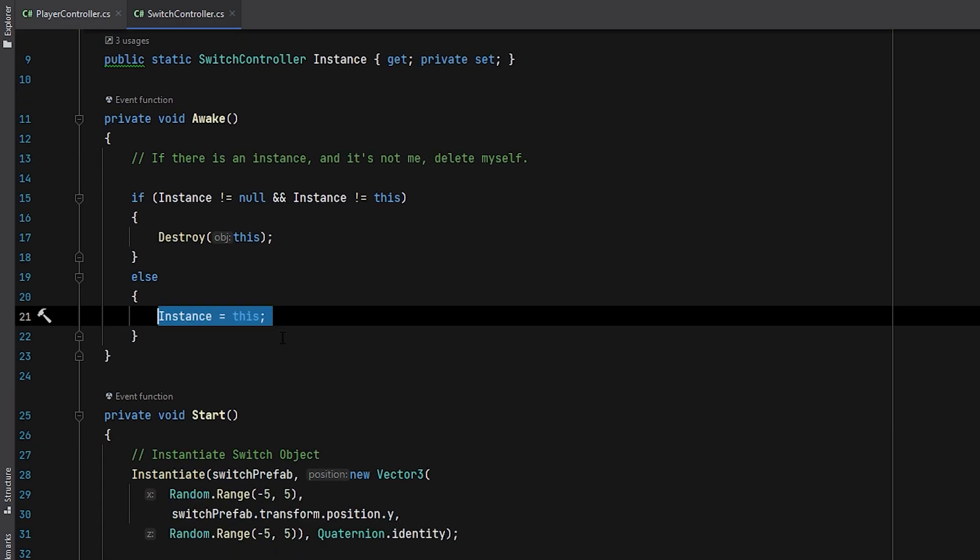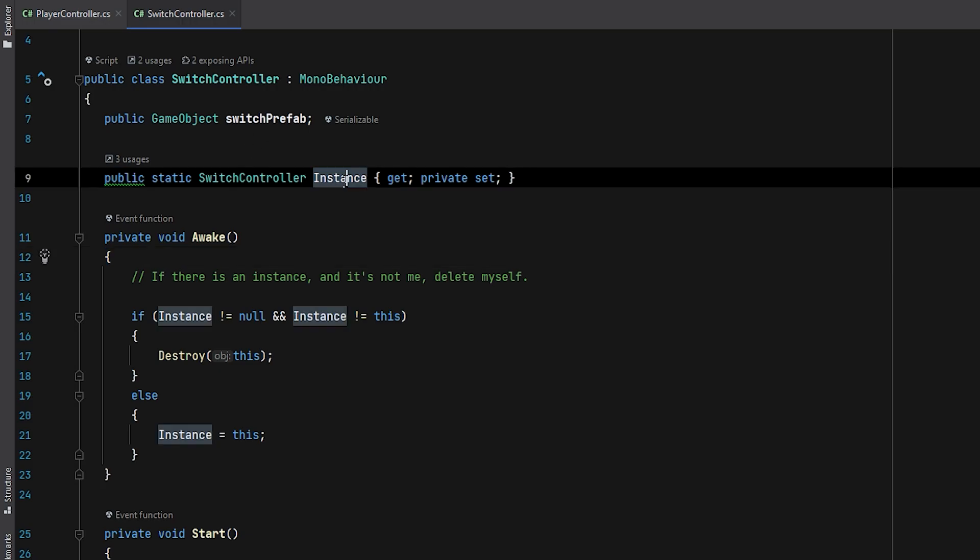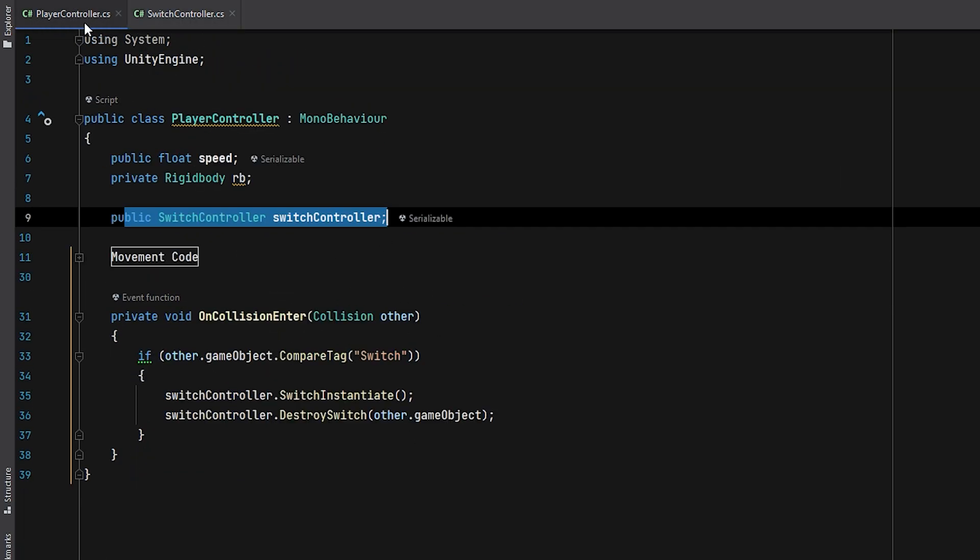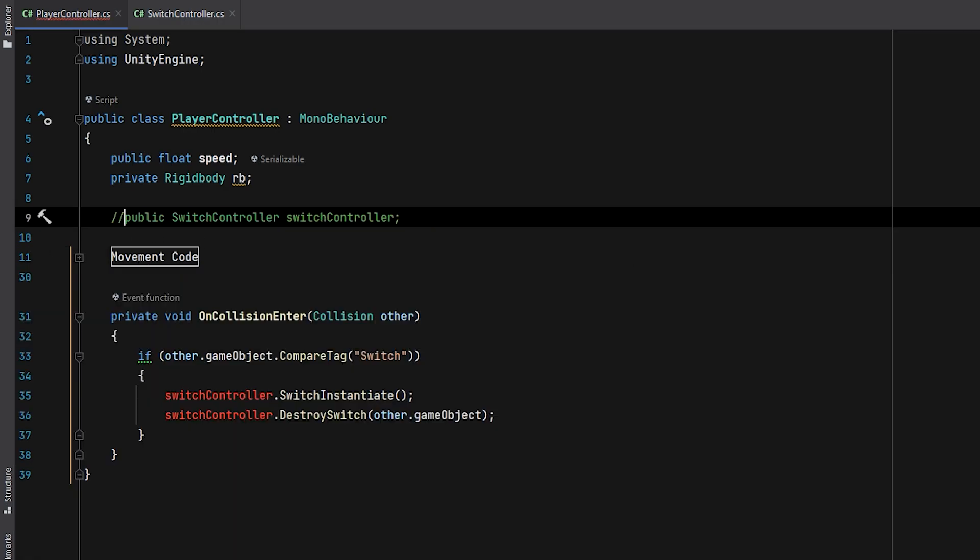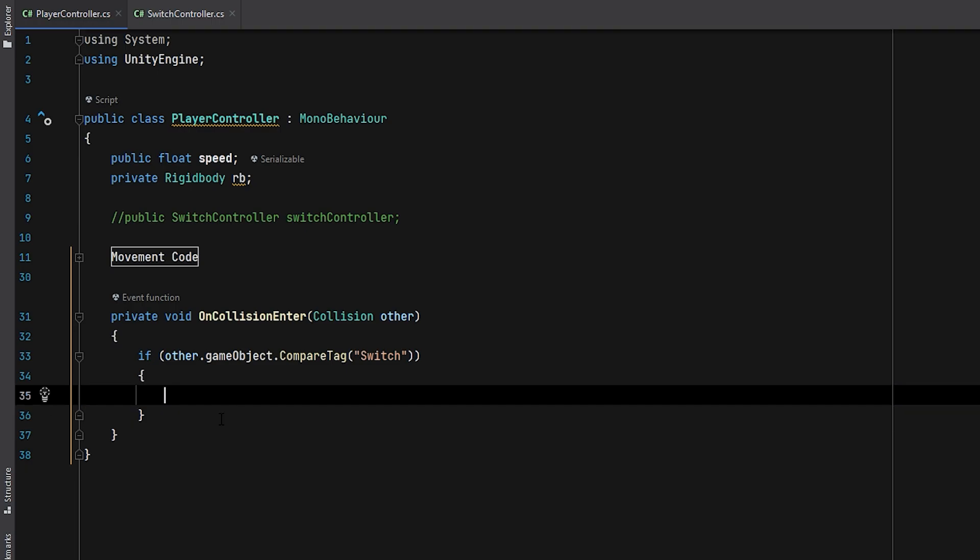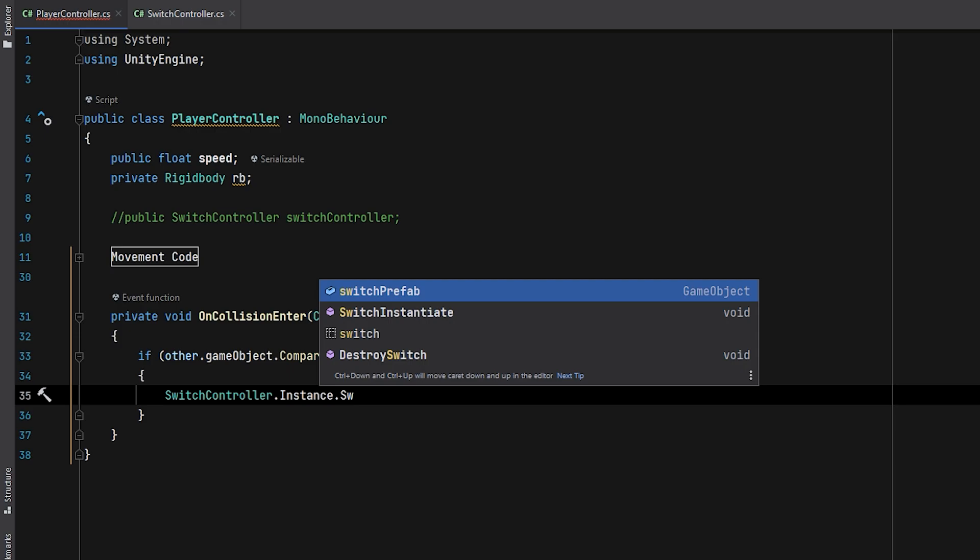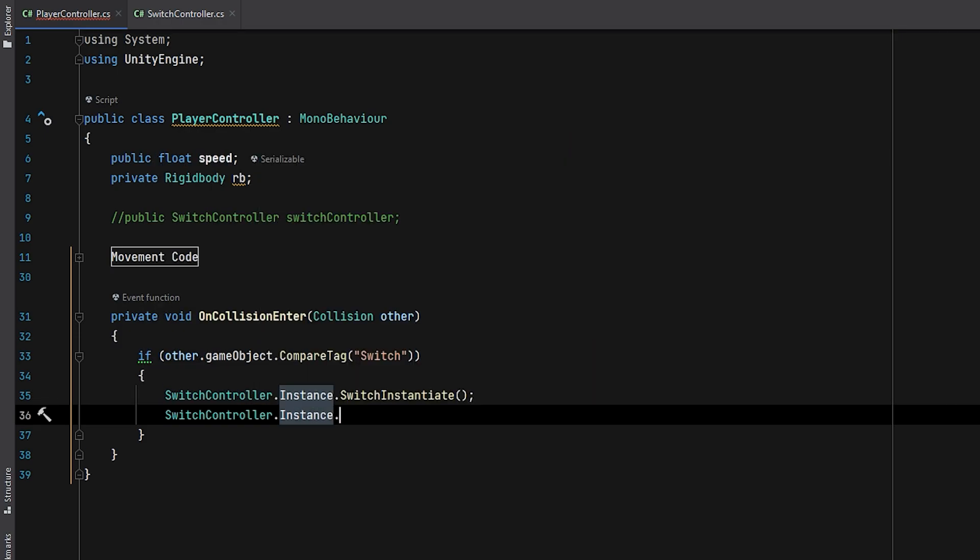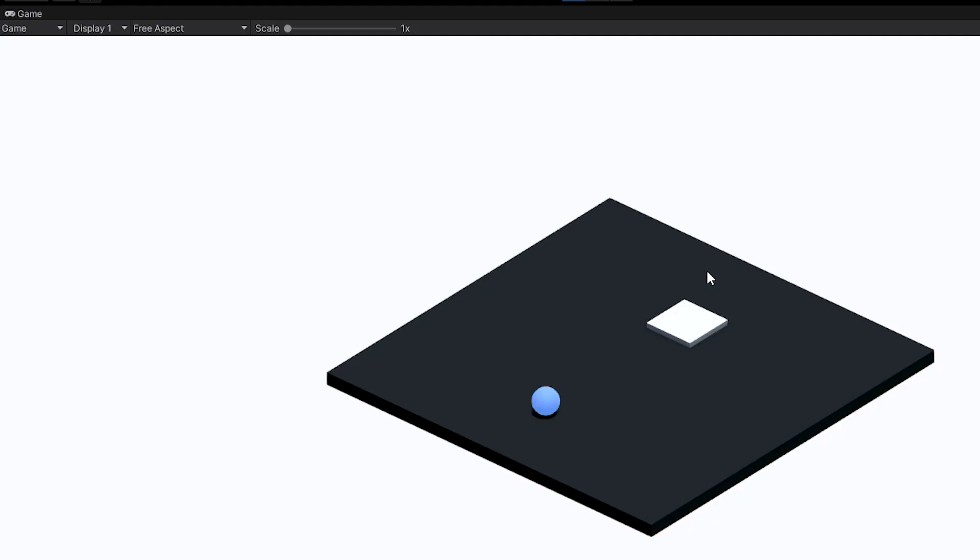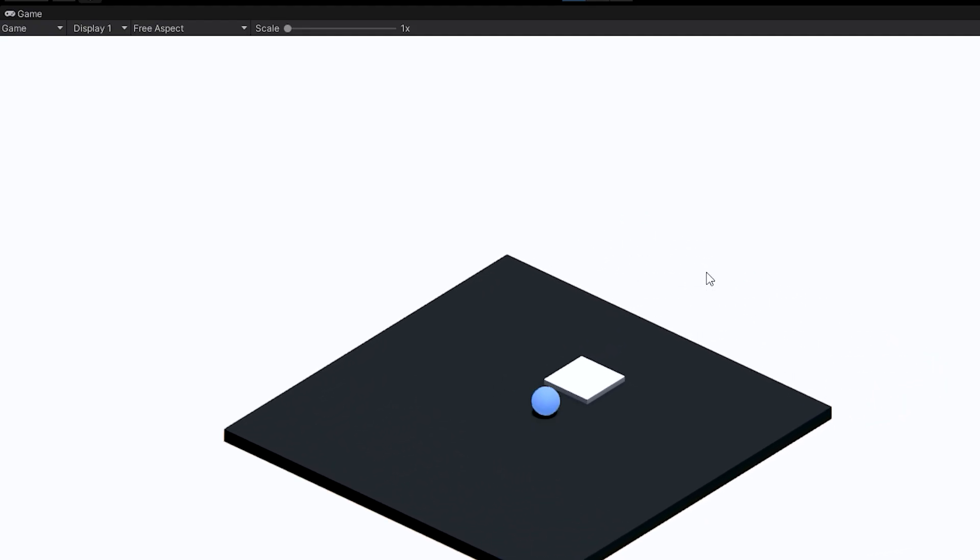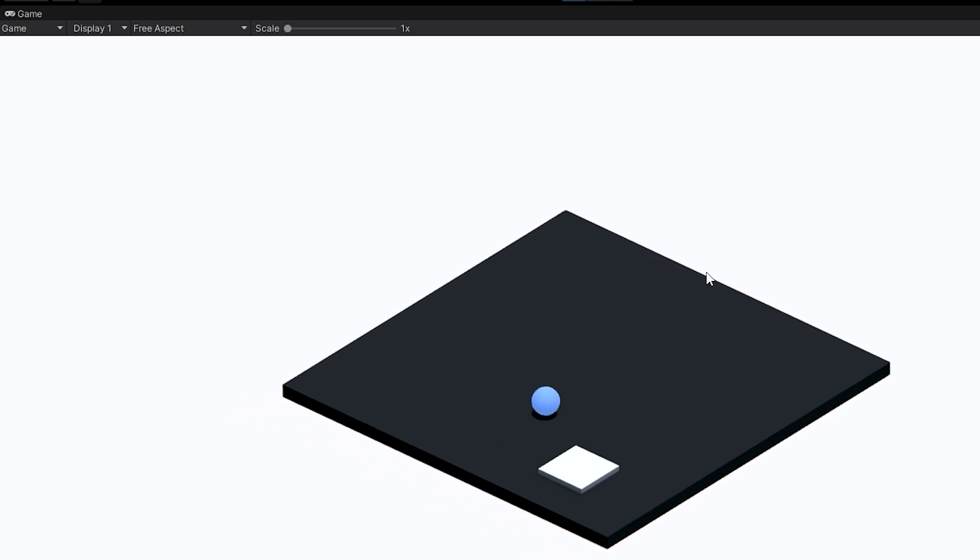That's all we need to do for creating singleton patterns. Now that I've implemented the singleton pattern, I can remove the line of code in the PlayerController script that creates an instance of the SwitchController class. Instead, I'll call the SwitchController class and use the instance to access its public methods. As you can see, we managed to implement the singleton pattern very easily.